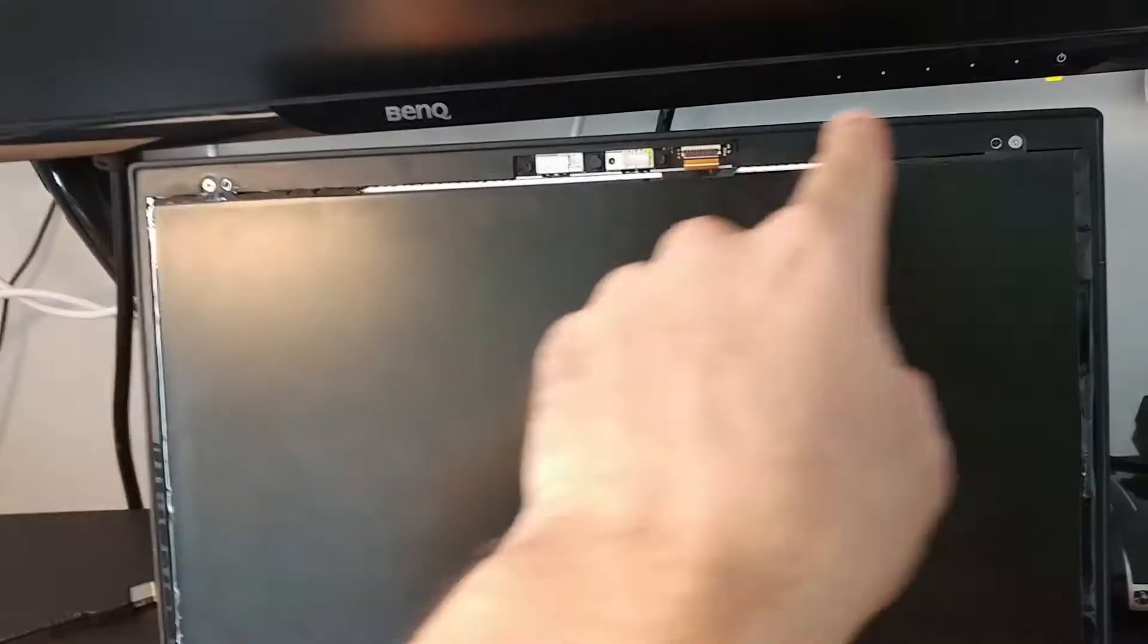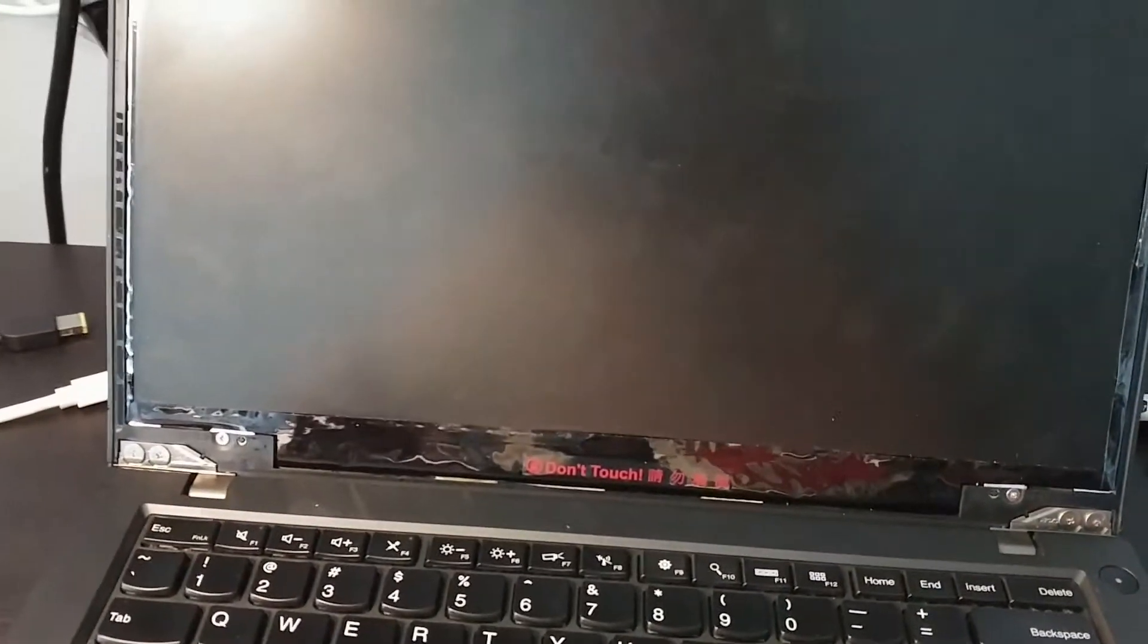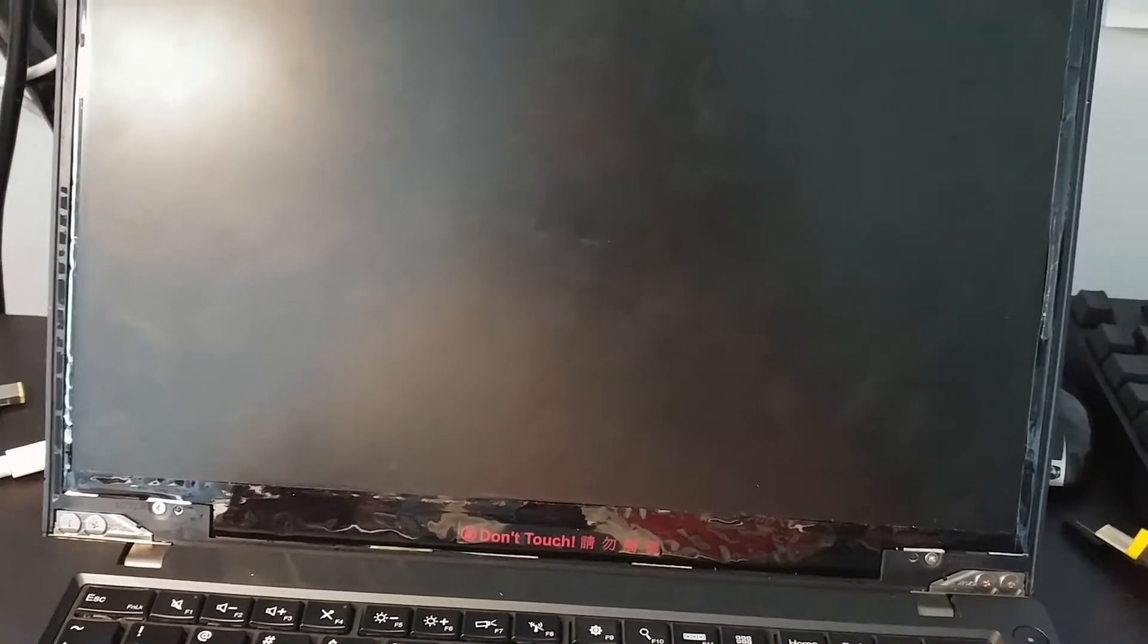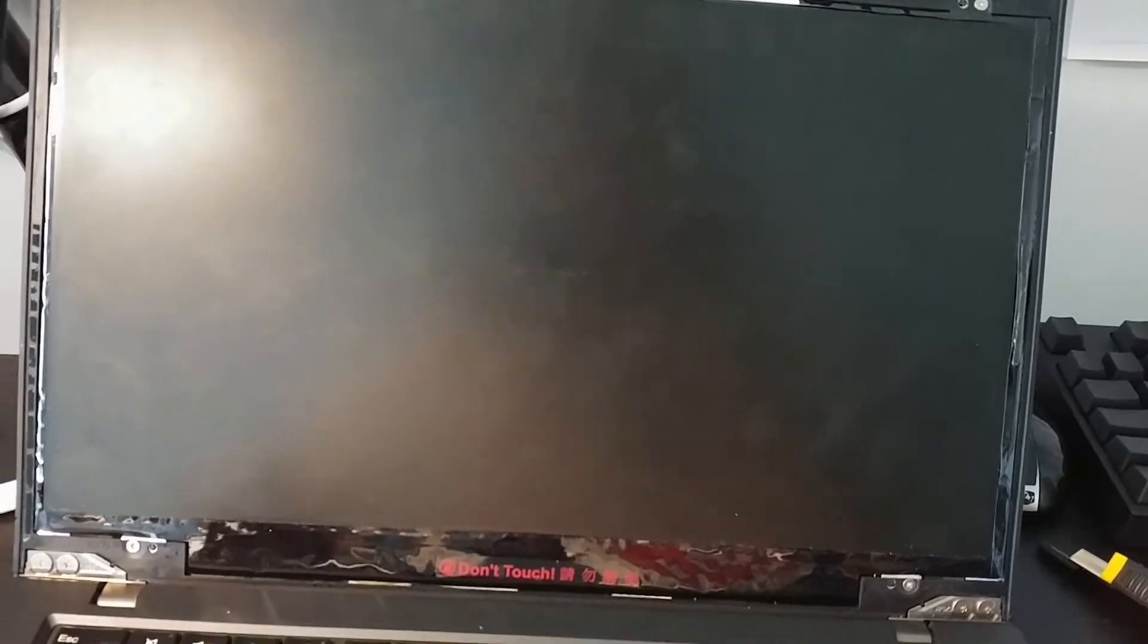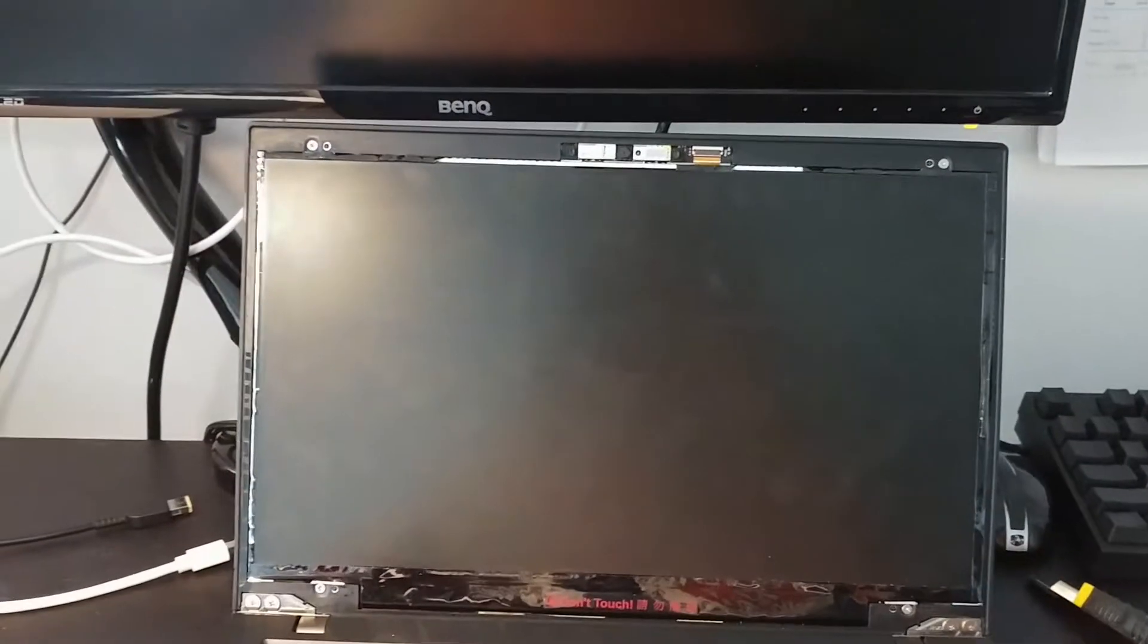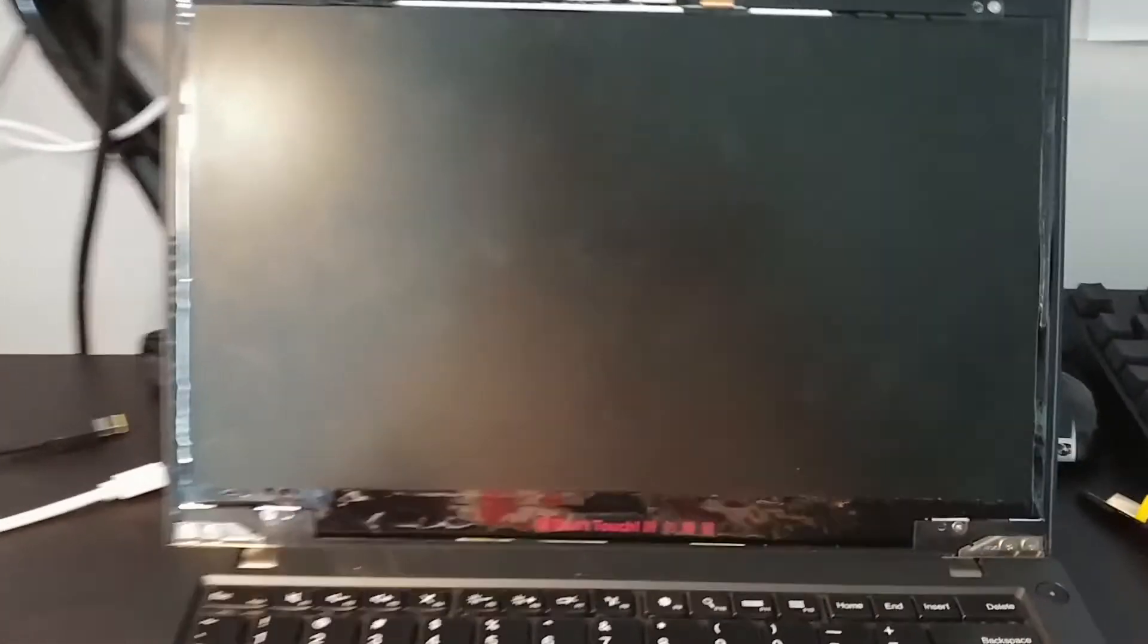The next thing we're going to do is take care of all of these little screws. These screws adhere the screen to the frame, and we need to remove them to remove the screen.